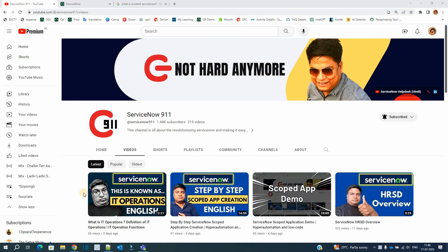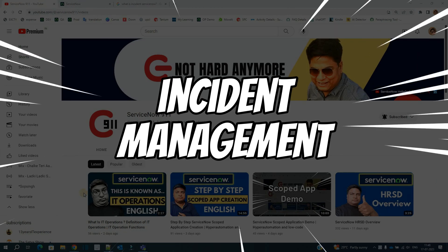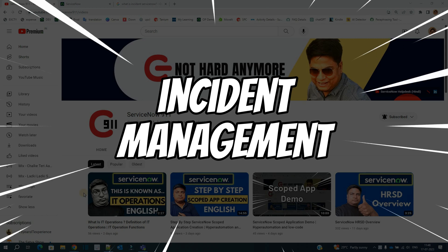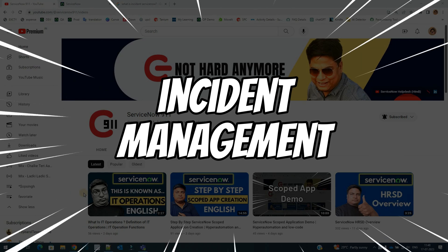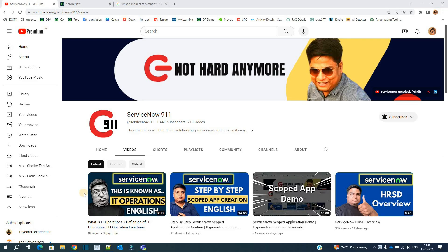Hello ladies and gentlemen, welcome back to ServiceNow 9-1-1. In today's video, we discuss the complete process of incident management. This is one of the very important ITIL processes and you must be aware of the complete life cycle of incident management. I have prepared a few questions for you.